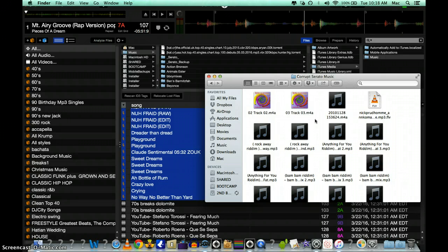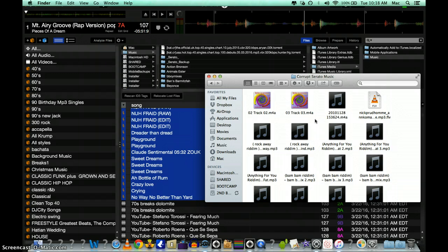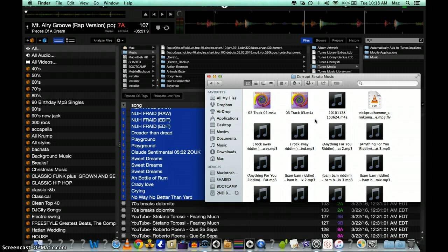But I'm pretty sure MP3, MP4, and WAV files, they all can be converted in iTunes. Any other files have to be reconverted in some other type of app. So once you find all those songs, you're going to take all those files and open up iTunes.